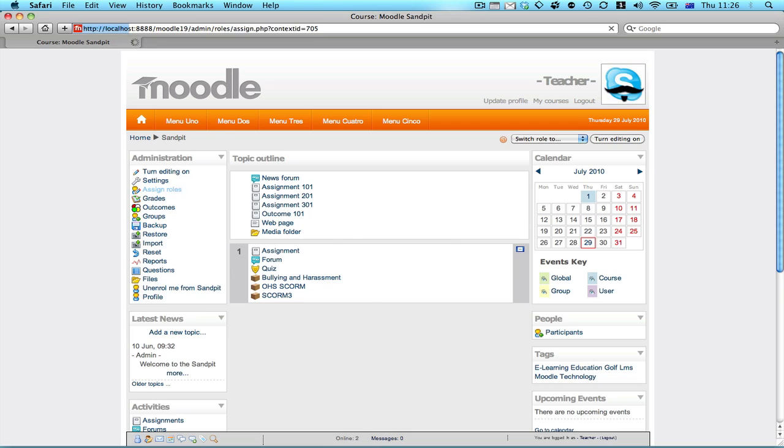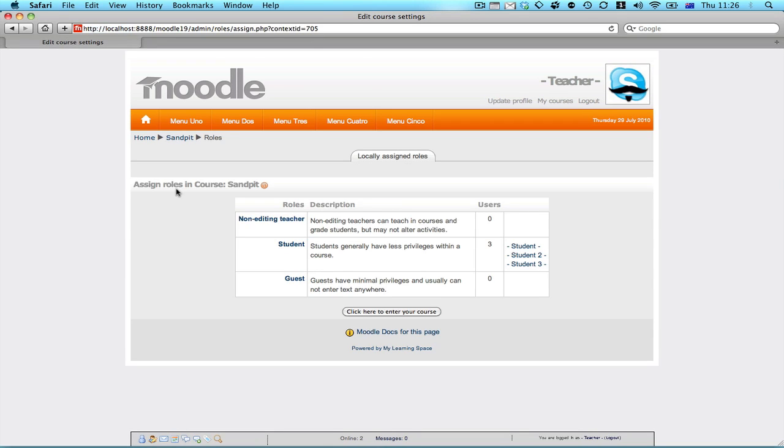This is where we can manually enroll or force enrollments in a given course. So you choose the role. The role is simply the hat that users will wear in this given course context.